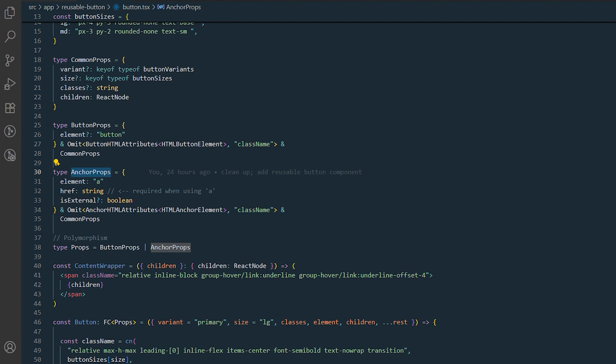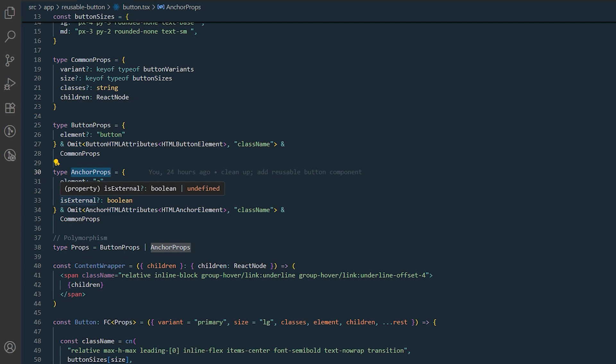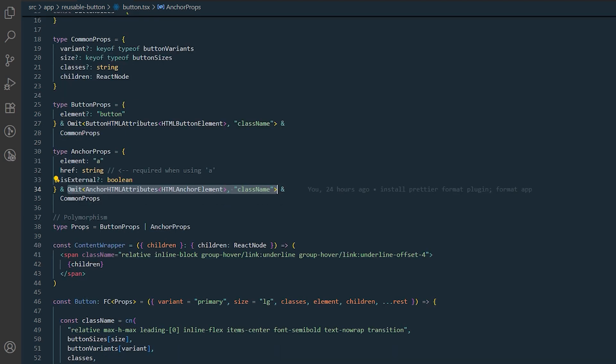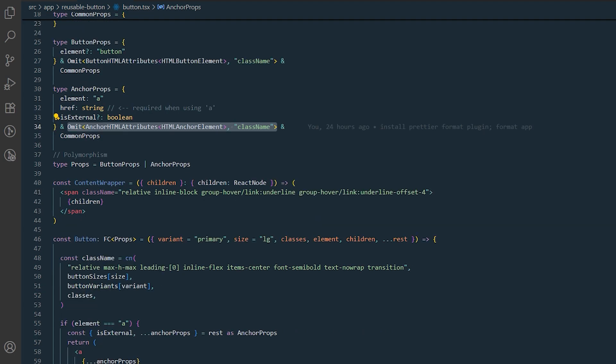Anchor props are used when rendering the component as an anchor element. They inherit all of React's native anchor attributes and require an href for navigation. There is also an optional isExternal prop, which can be used to open the link in a new tab, if needed.